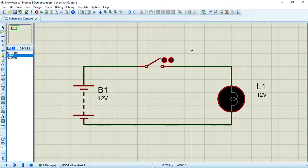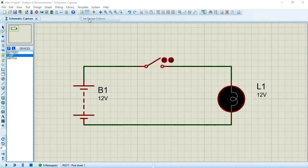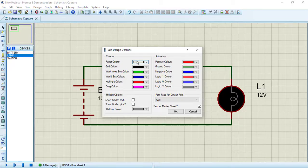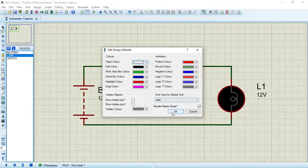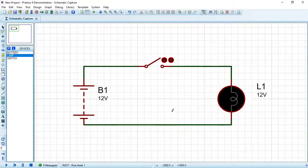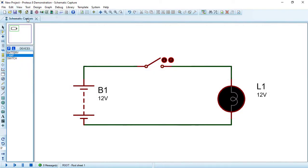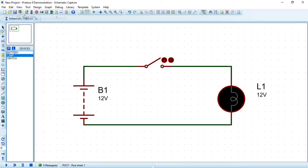To change the layout color, choose Template > Set Design Colors. From Paper Color, I'll choose white, then press OK. You can also remove the grid by clicking View > Toggle Grid. I'll keep it on.